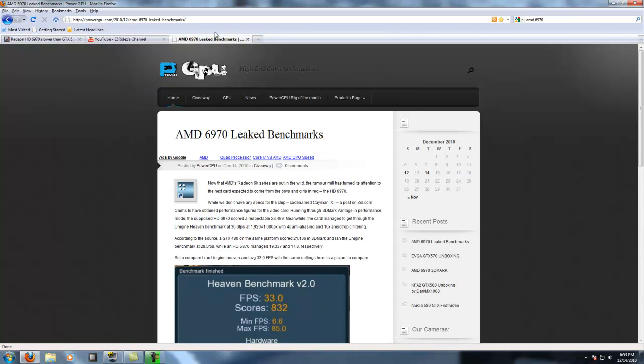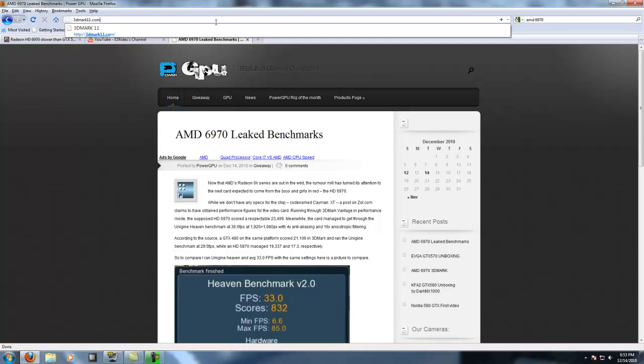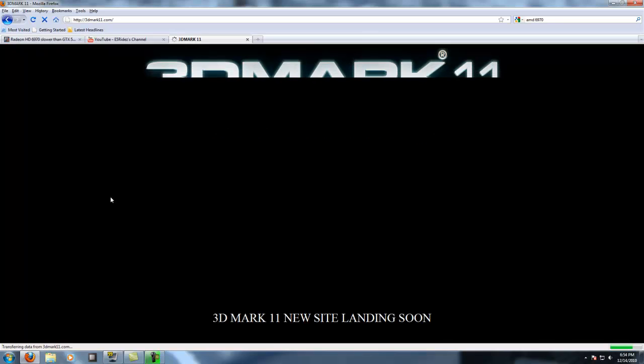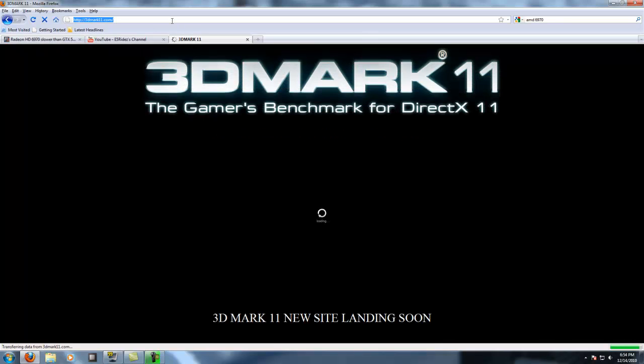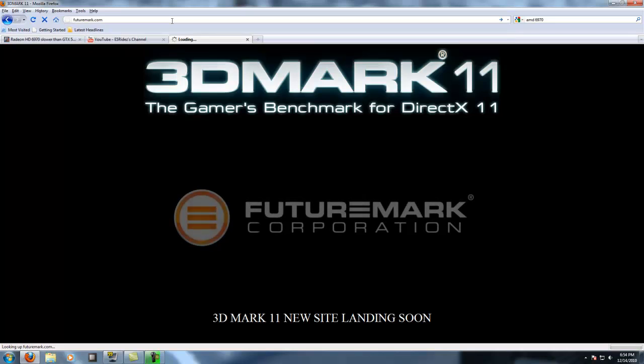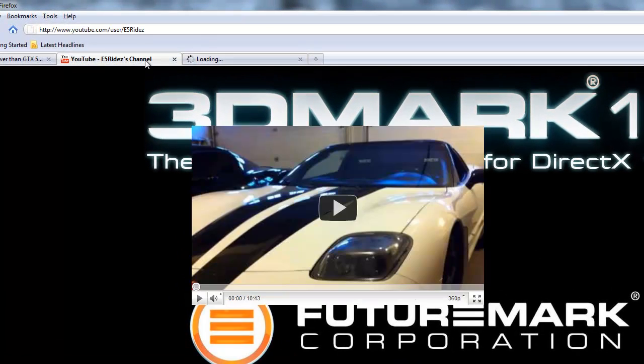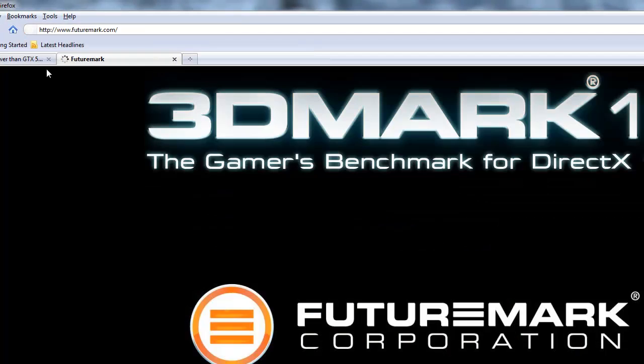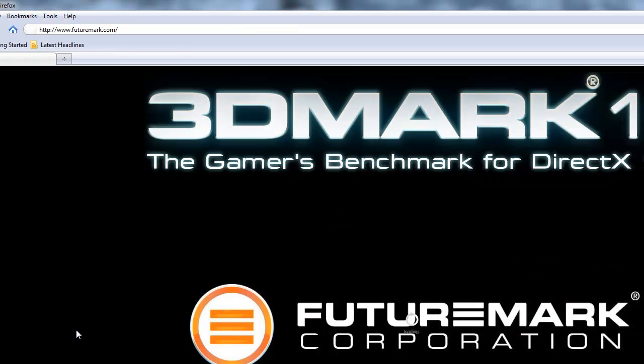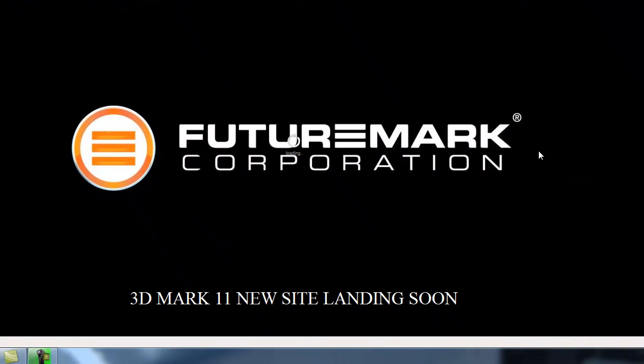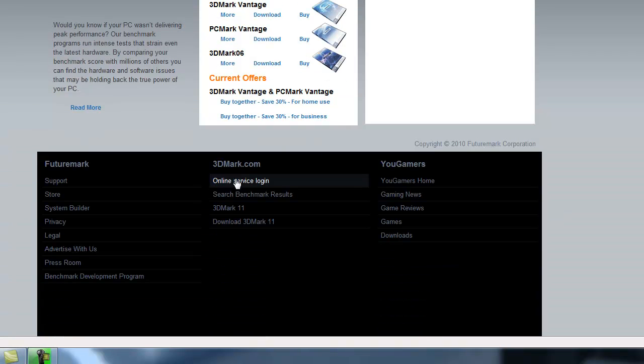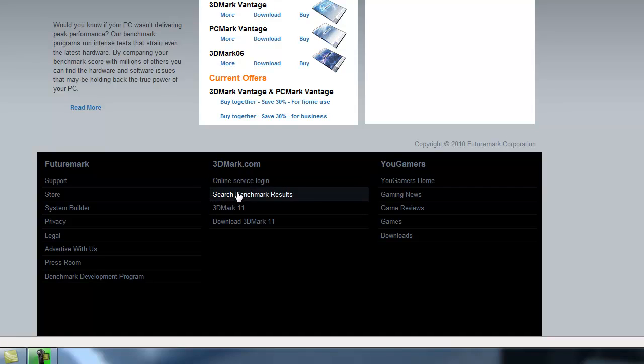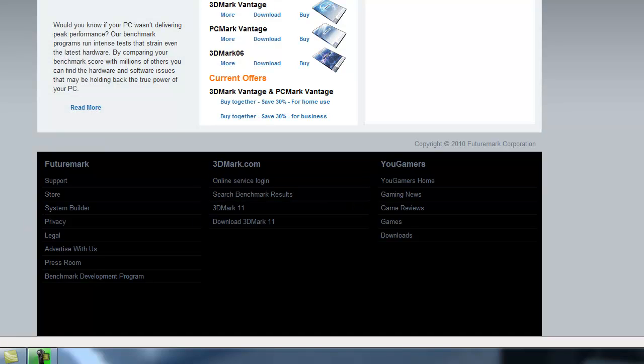Whoops, wrong one. Let's go here real quick. Let's close these out. All right, as you can see, let's go under here.